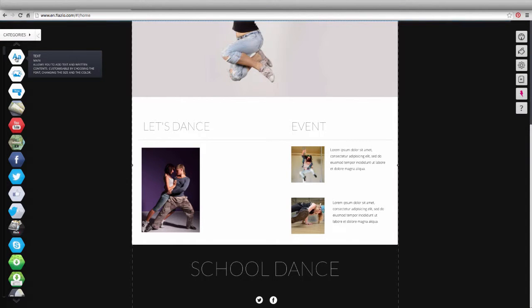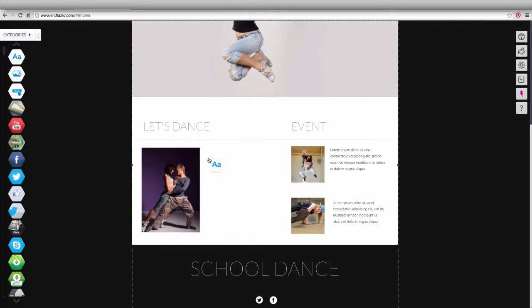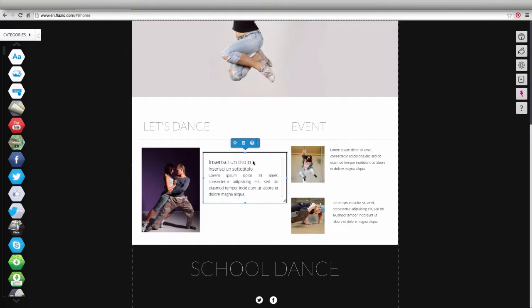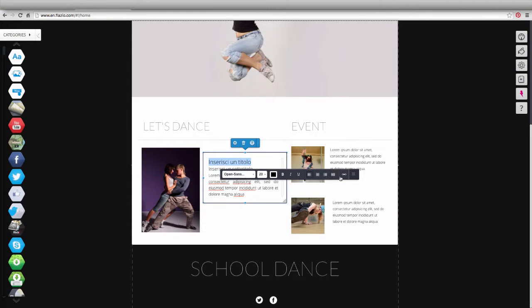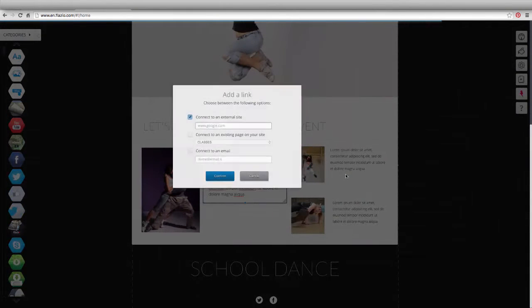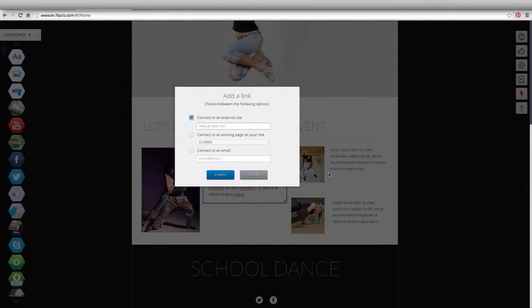To add a link, add a text box from the App Store. Select a portion of the text — the customization bar will open. Click on the last button of the toolbar to create the link.